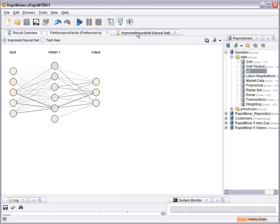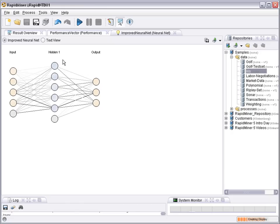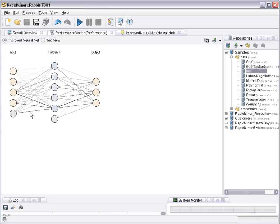The standard neural network has one input layer corresponding to the number of input variables, one output layer corresponding to the number of possible outcomes, and one hidden layer in between. And the strength of the connections between the neurons indicates the weight, that is the importance of this connection.